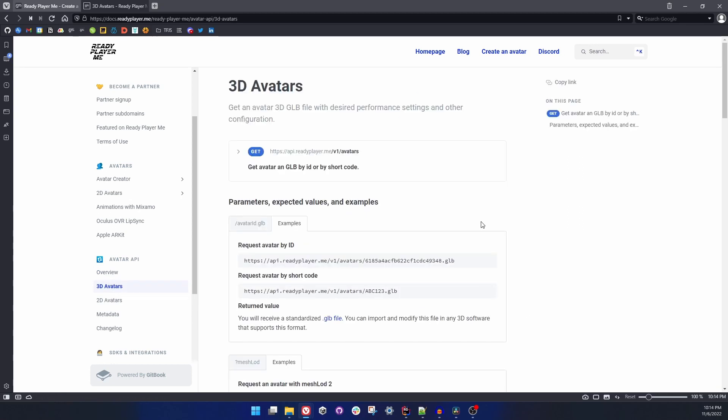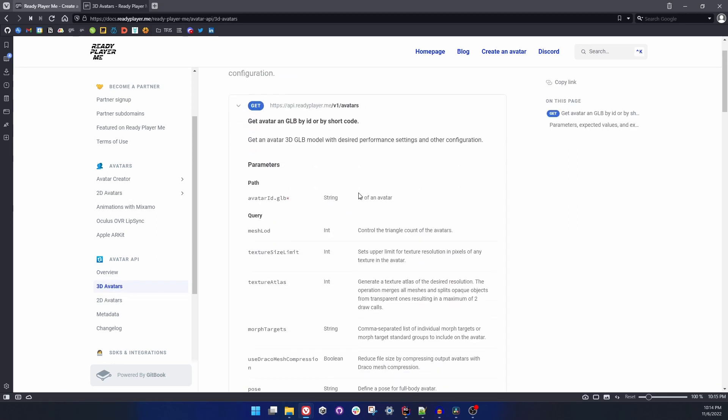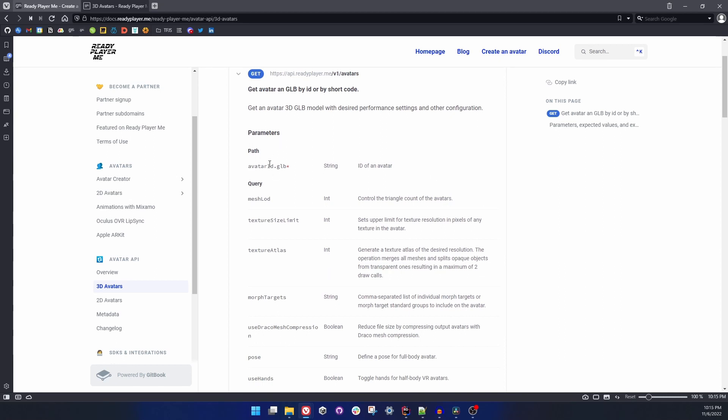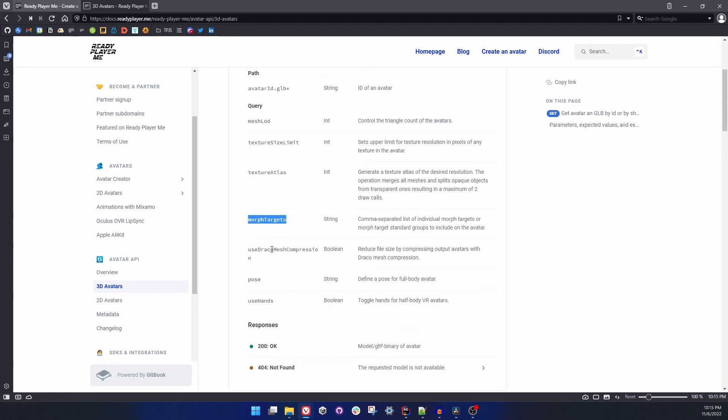Overall, what we are going to directly deal with is 3D avatars. You can click on Get and open up this area. You can see there are options for mesh LOD, texture size limit, texture atlas, morph targets, Draco compression, pose, and use hands. All of them mean different things and there are explanations of them.